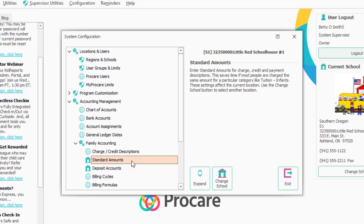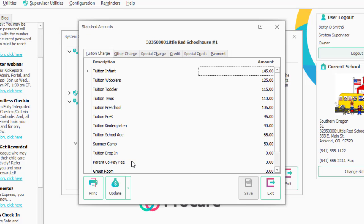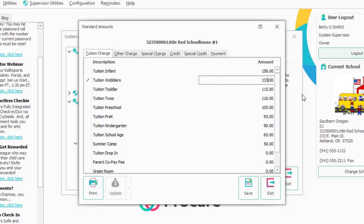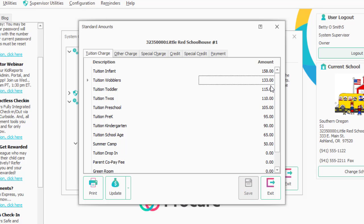I'll double-click on Standard Amounts. What this does is: every time I pick a charge line called tuition infant, I want it to default to $145. You can always override it when you post. Let's say your charges have been the same for a couple of years and you decide they're going to go up. You'd change tuition infant to $158, wobblers to $133, and so on. If you click Save, every time you pick that charge fresh on a ledger, it will be the new amount.